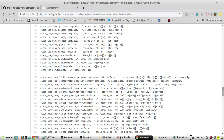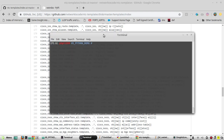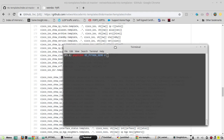Using textfsm, you will be able to convert this into a structured way — like lists and dictionaries. Now we will see how to parse the command. First, you need to make sure you have textfsm installed.